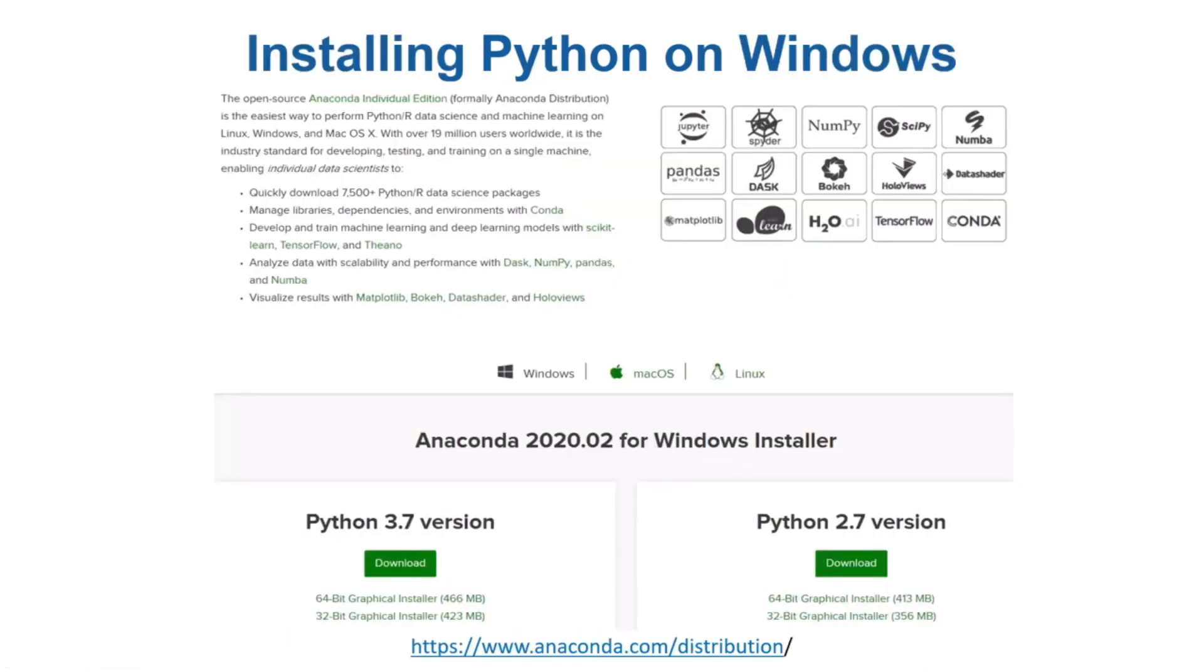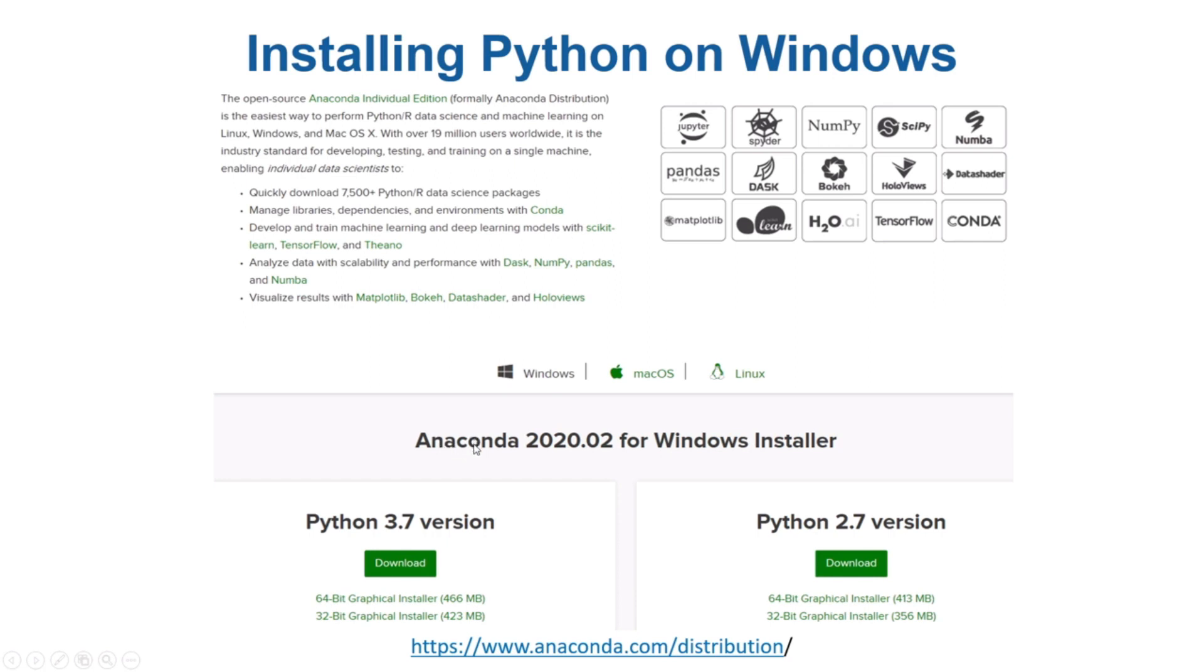In this video I will show you how to install Python. There are multiple ways of installing Python. You can go to Python.org and install Python from there. I would recommend using Anaconda distribution. It has Python, a lot of packages pre-installed, and Jupyter notebook as well, so installing through Anaconda is easier.